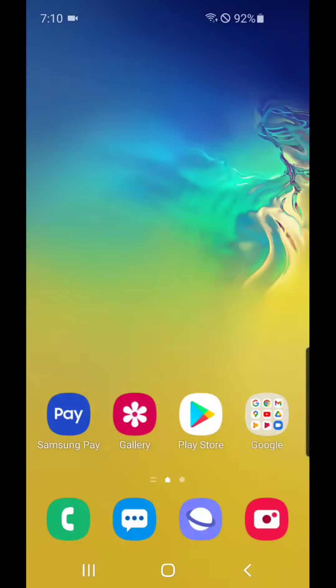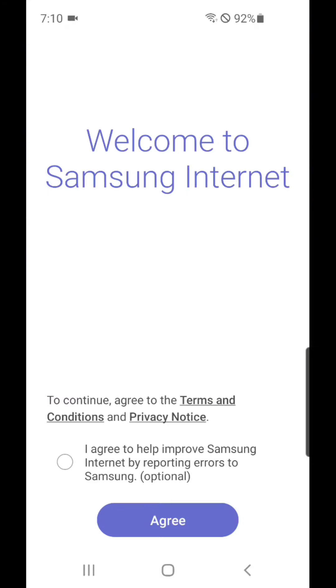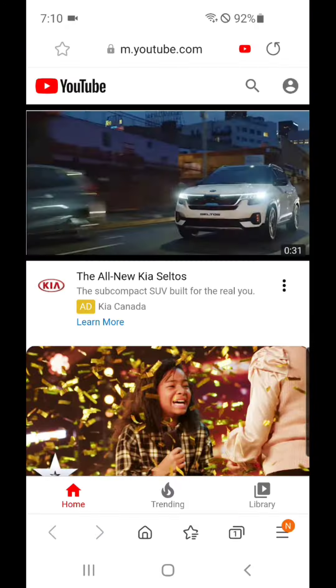Alright, now I'm going to open Samsung Internet, and it'll go directly to YouTube. Now it goes to YouTube.